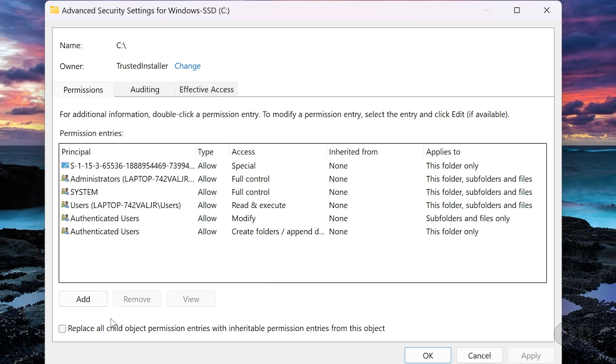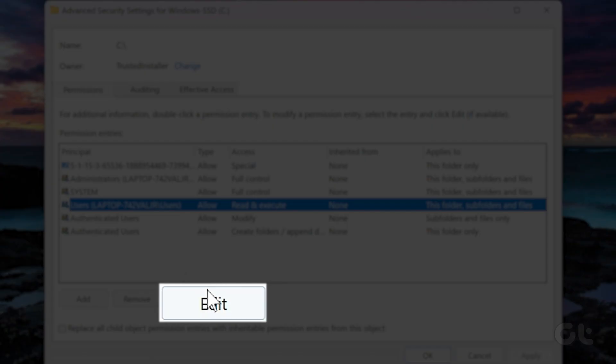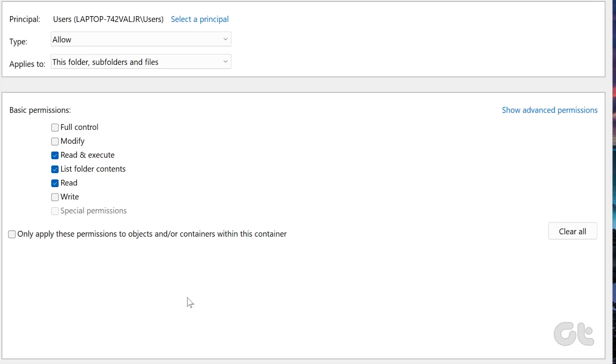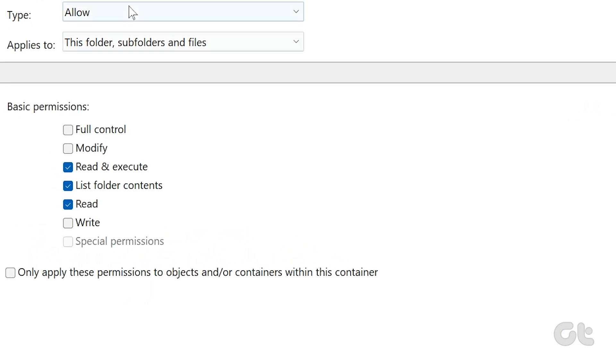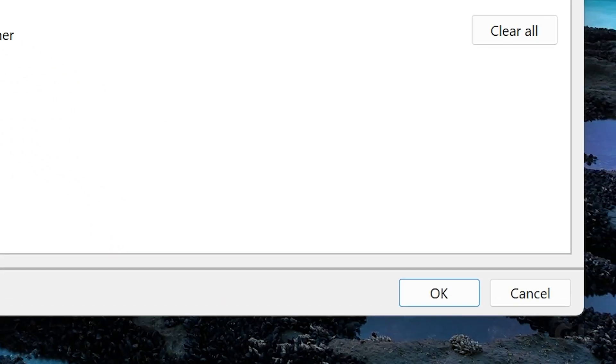Click the Change Permissions button. Select Yes when the User Account Control prompt appears. Now select your user account and click on Edit. Under Basic Permissions, check the full control box, then click OK.